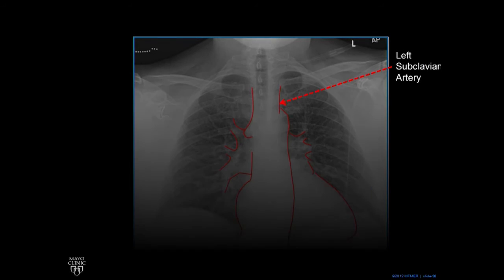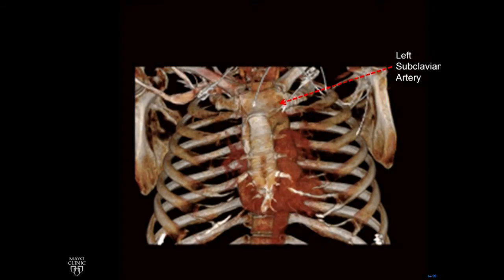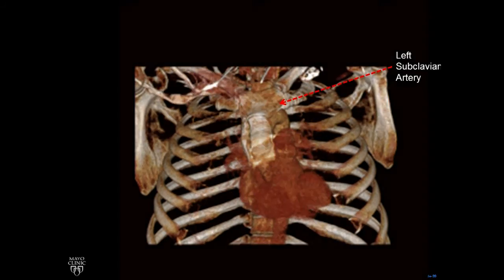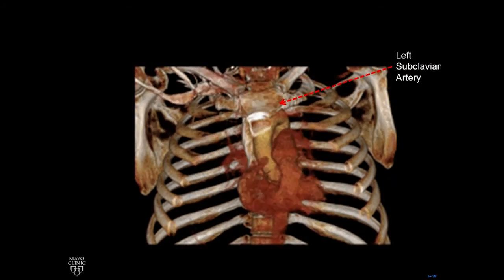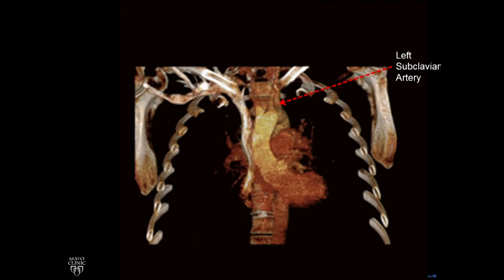So if we go to our CT scan, we peel away and there's the aorta, the aortic arch, three great vessels, and the one that's furthest to the left that makes a border with the lungs is the left subclavian artery. It supplies the left arm, the left upper extremity.